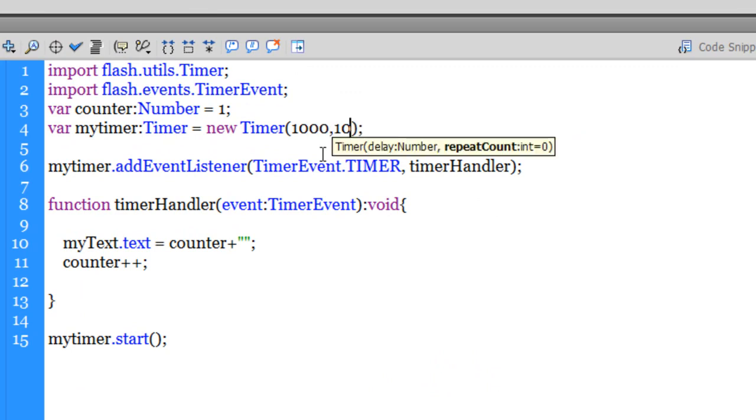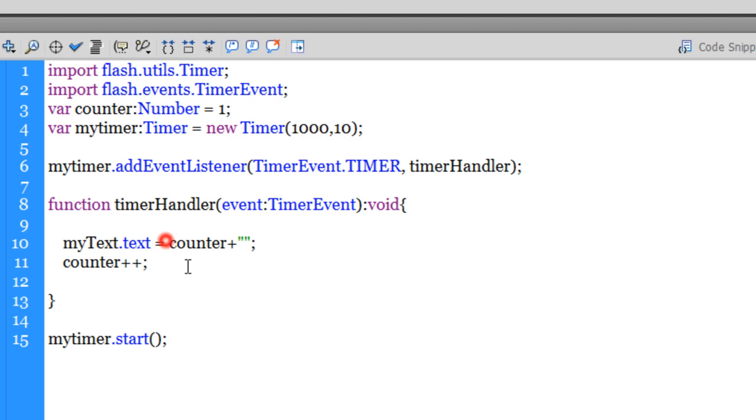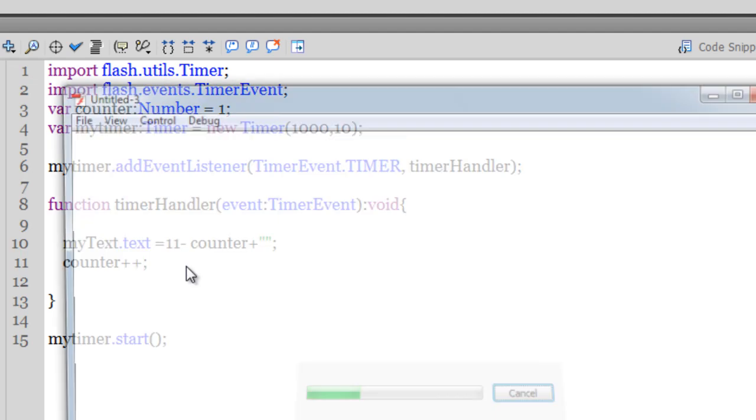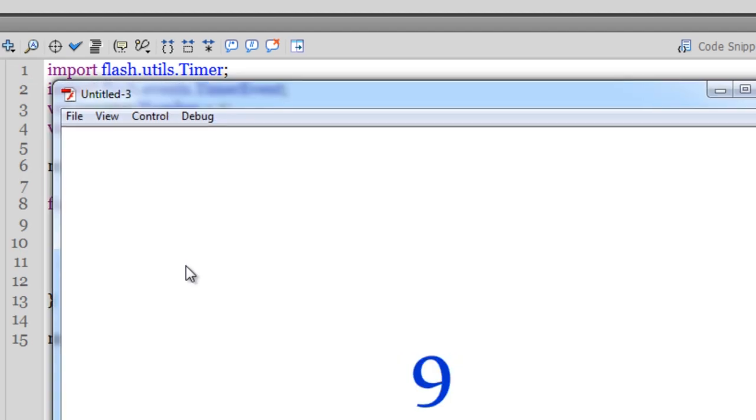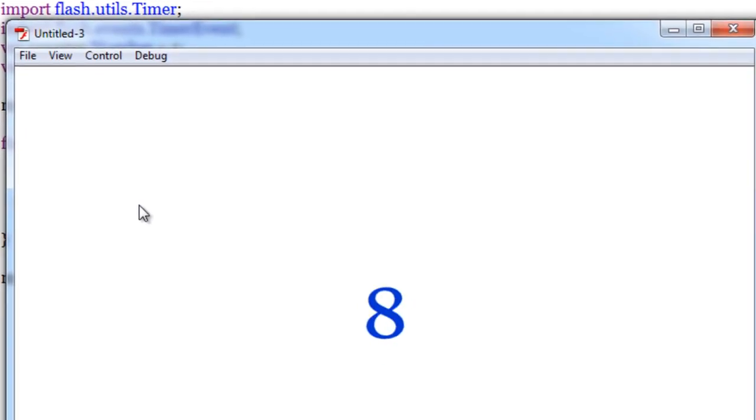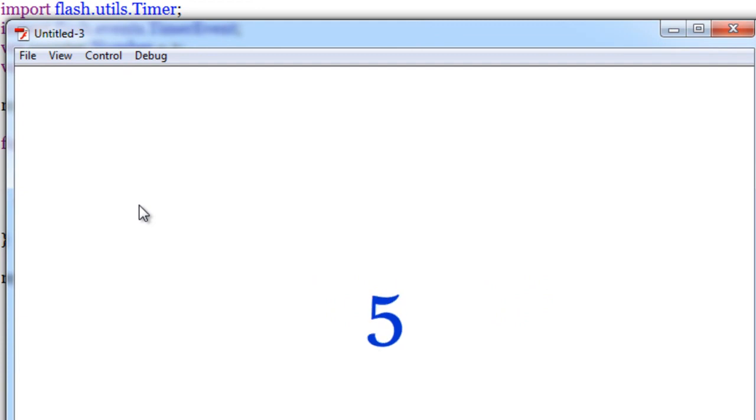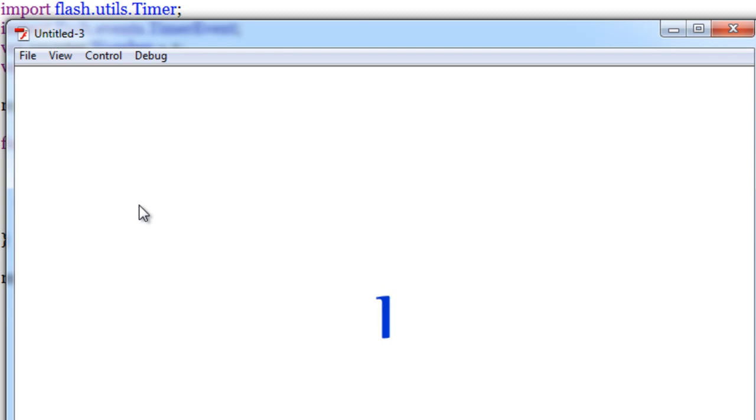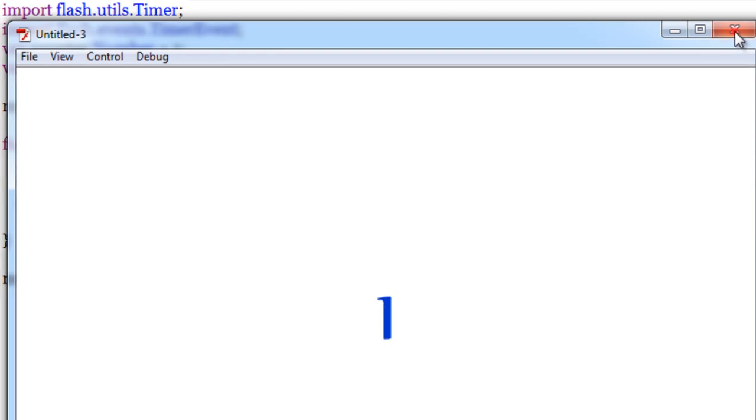What if I actually want the counter to go from ten to one instead of going from one to ten? It's very simple. All you need to do is say eleven minus counter. Control+Enter to test. You see: ten, nine, eight, seven, six, five, four, three, two, one. So that's a countdown timer.